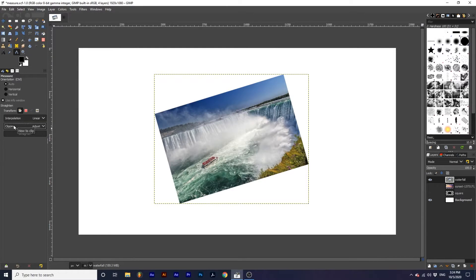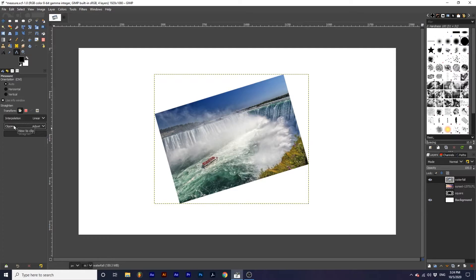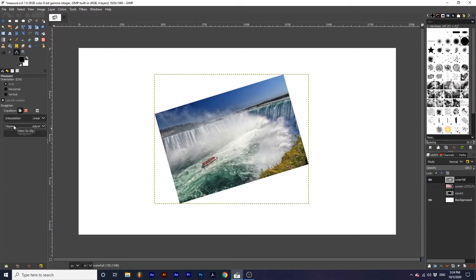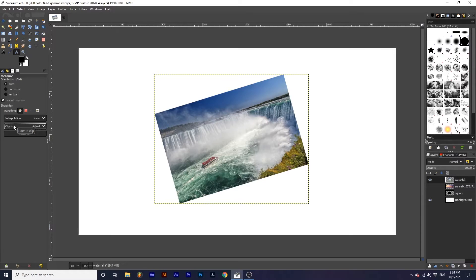The measurement tool also has a great feature called straighten. This can be used to correct skewed photographs or objects. Straighten modes interpolation and clipping have options that coincide with many of the transformation tools. Click the card in the top right hand corner to learn more.